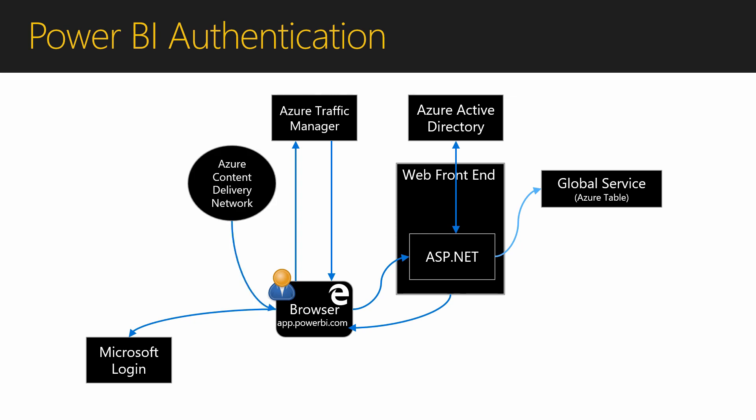And the browser will start to load common content like CSS, JavaScript, images, etc. from Azure content delivery network. These are generic items used by everyone.